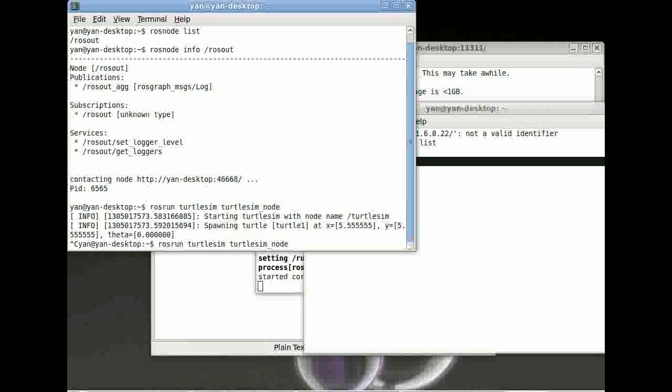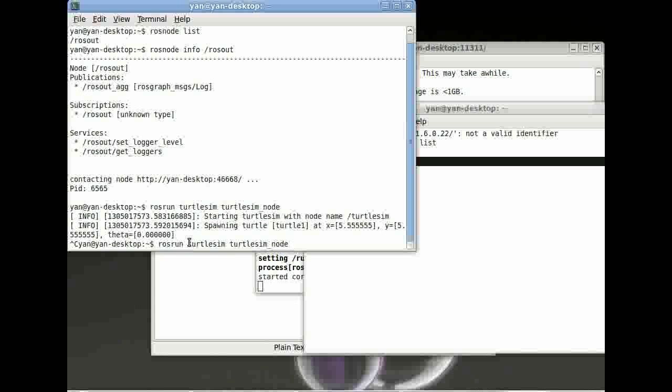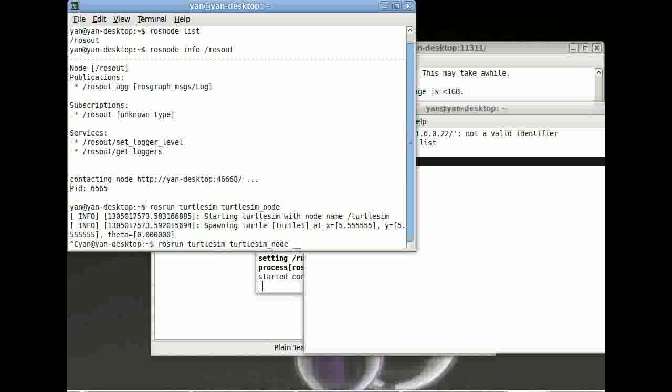We can give the node its own name. Just type in rosrun followed by the package and the node name again. rosrun turtlesim turtlesim_node. And then followed by two underscores and then name.